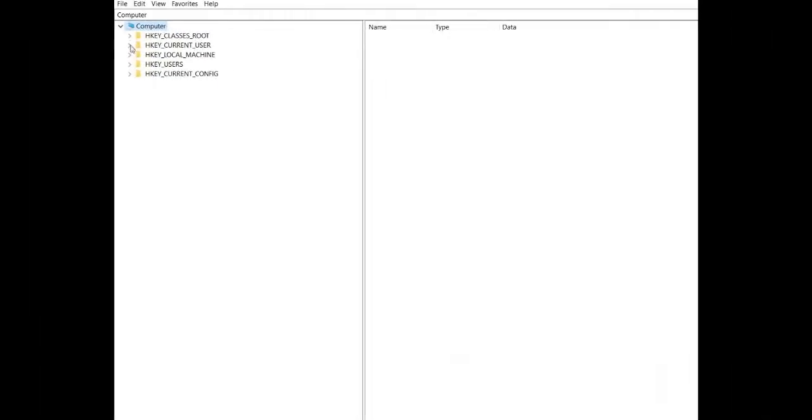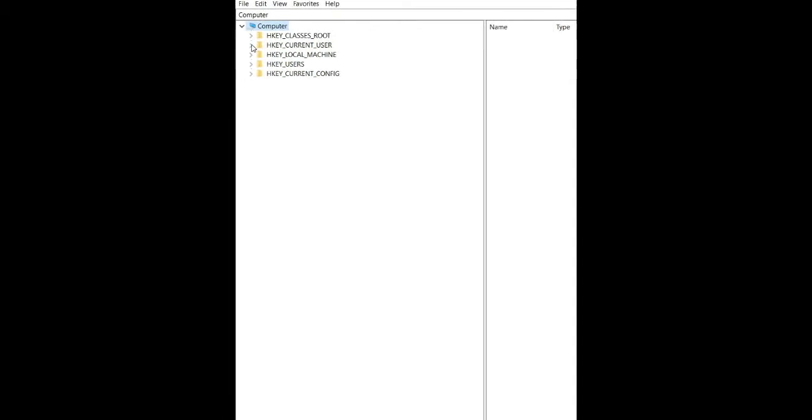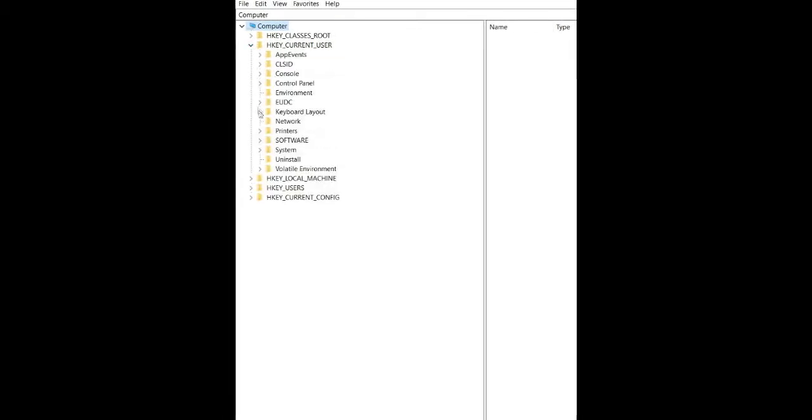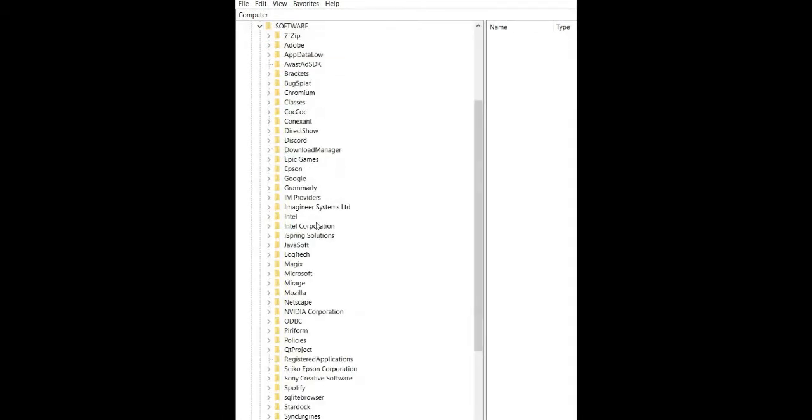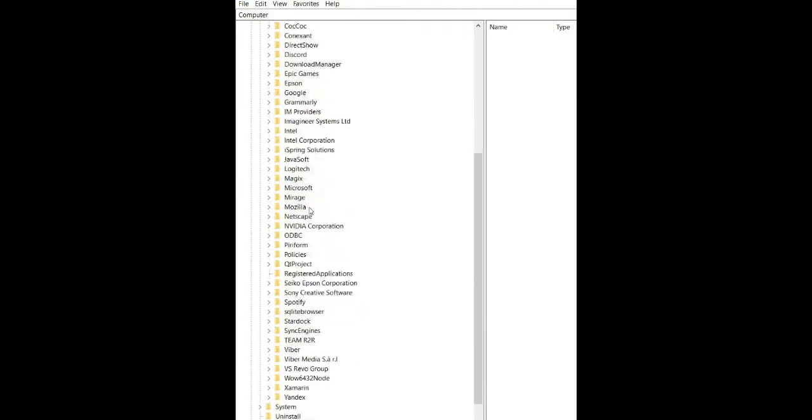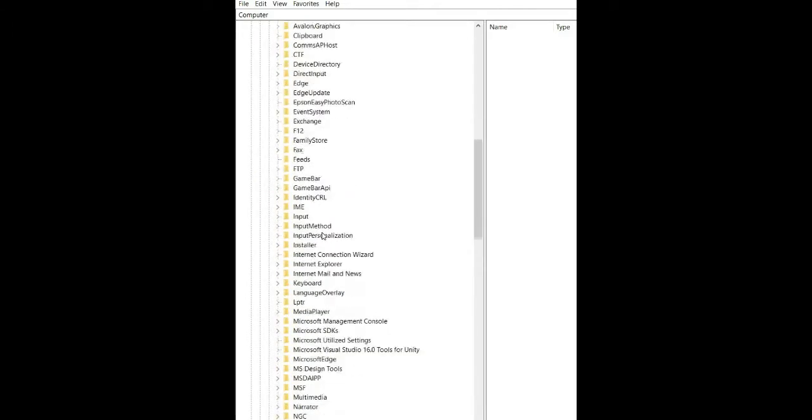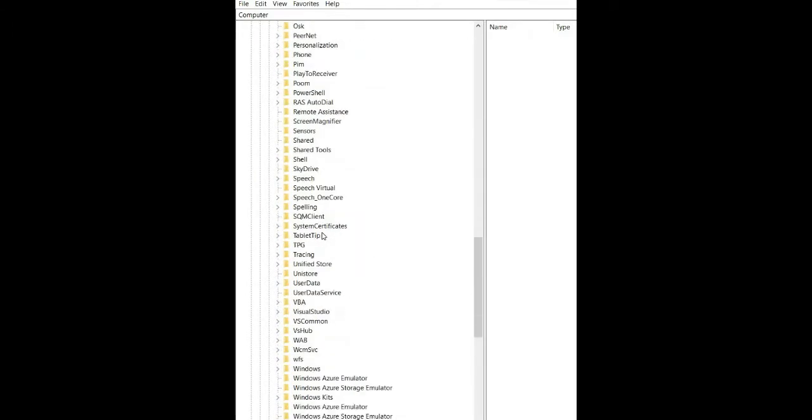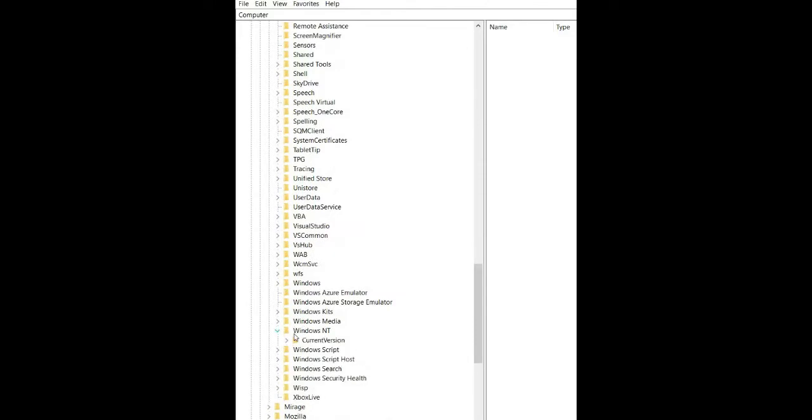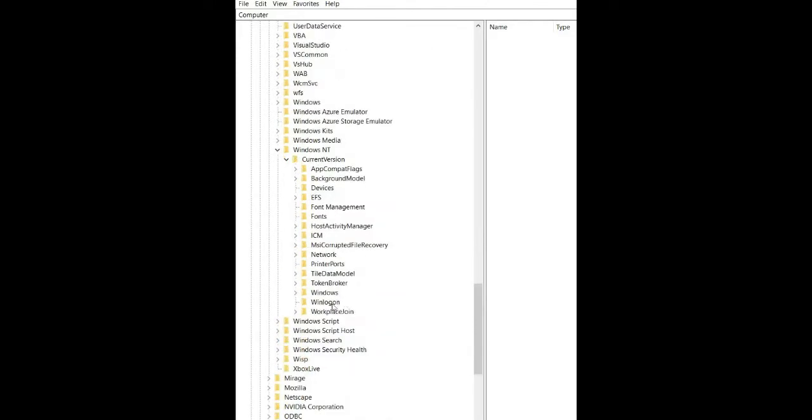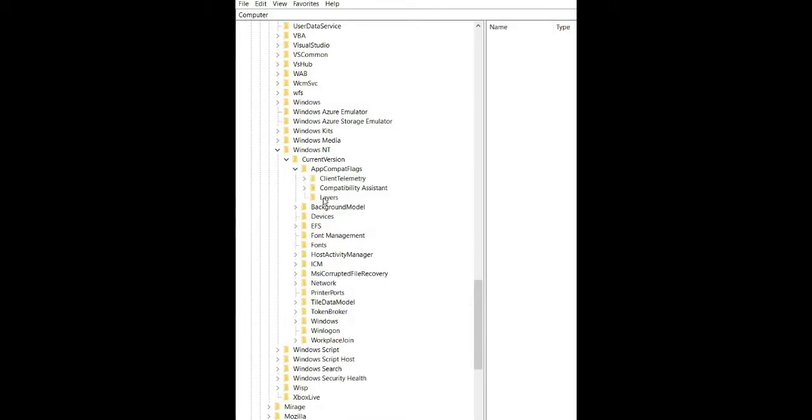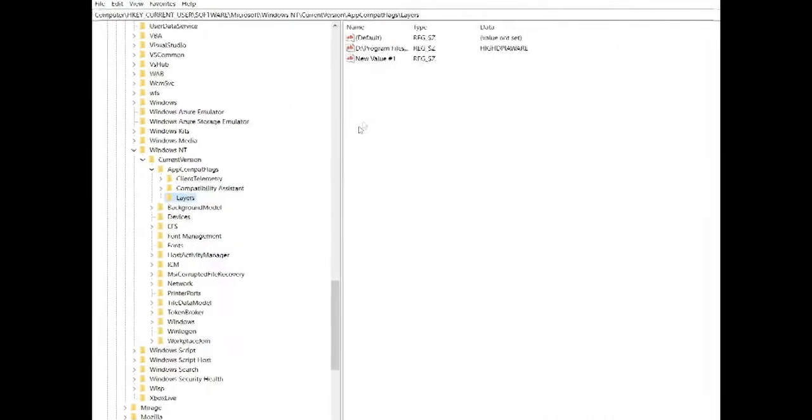In the Registry Editor, we need to open HKEY_CURRENT_USER, Software, then Microsoft, then Windows NT. We'll go to Current Version and AppCompat flags, then Layers.